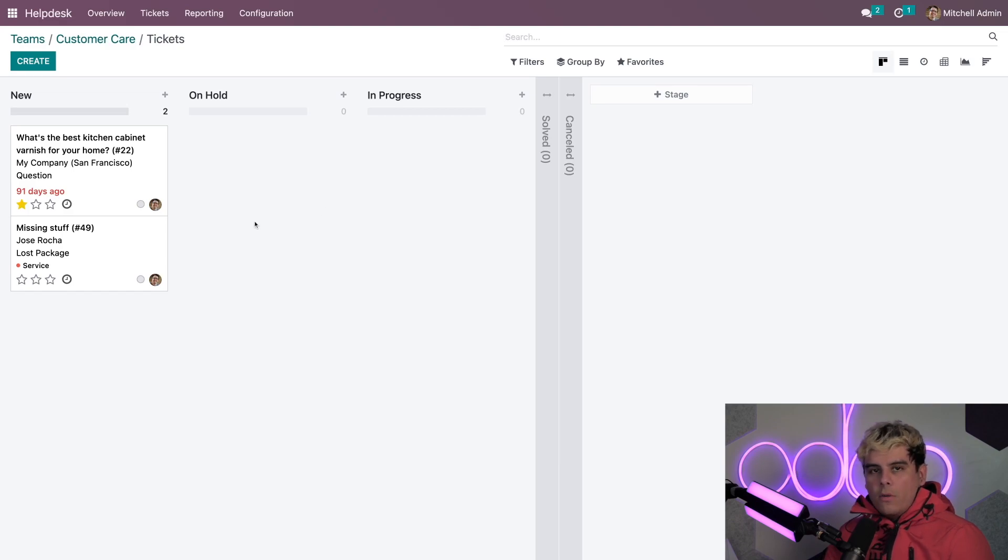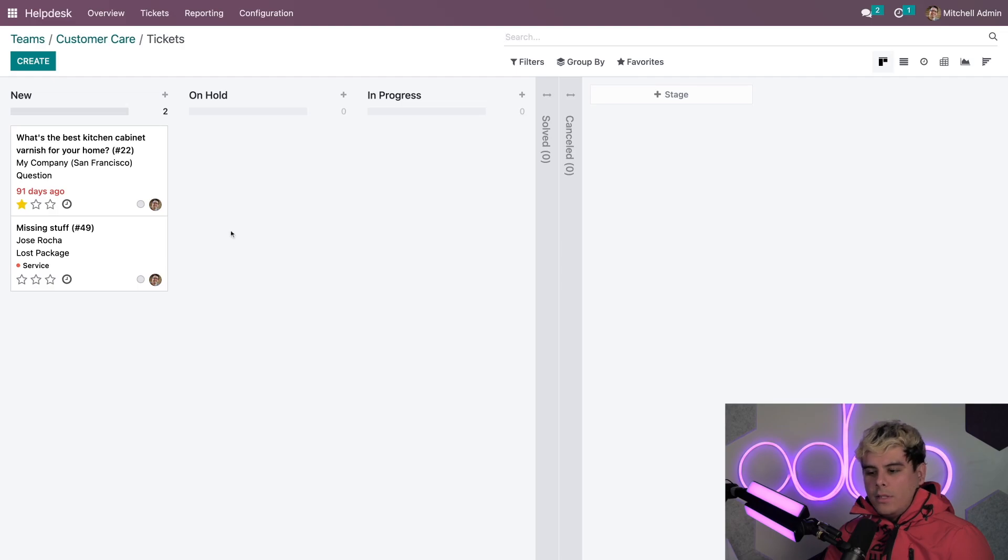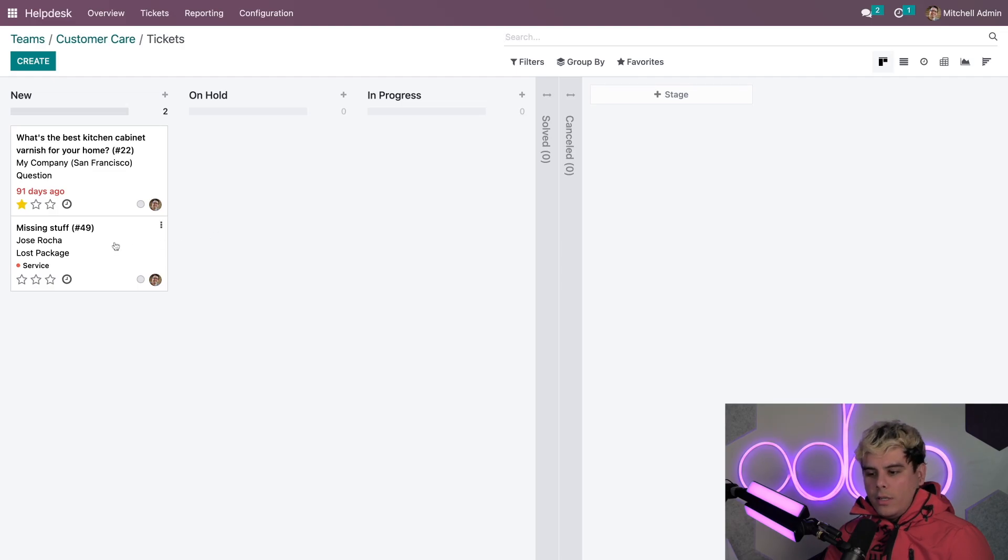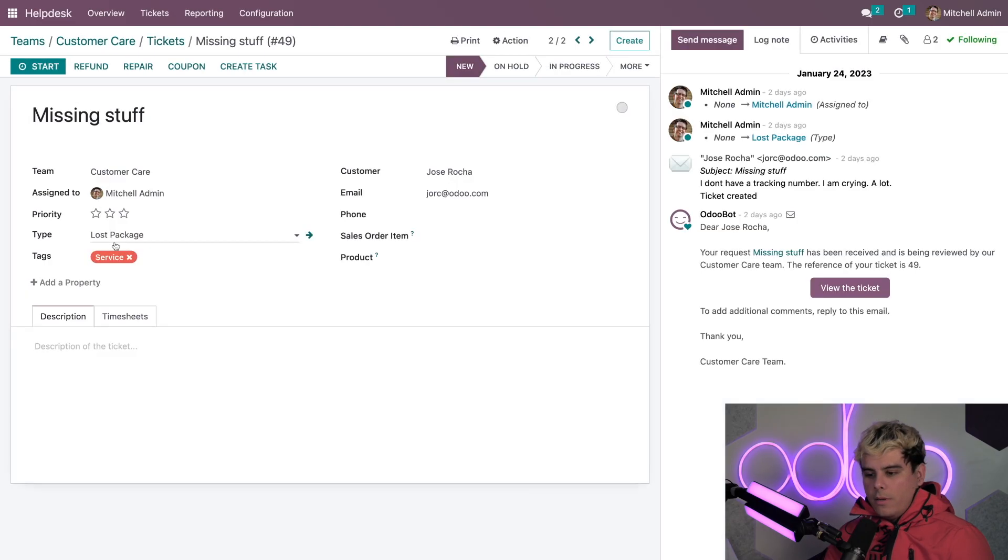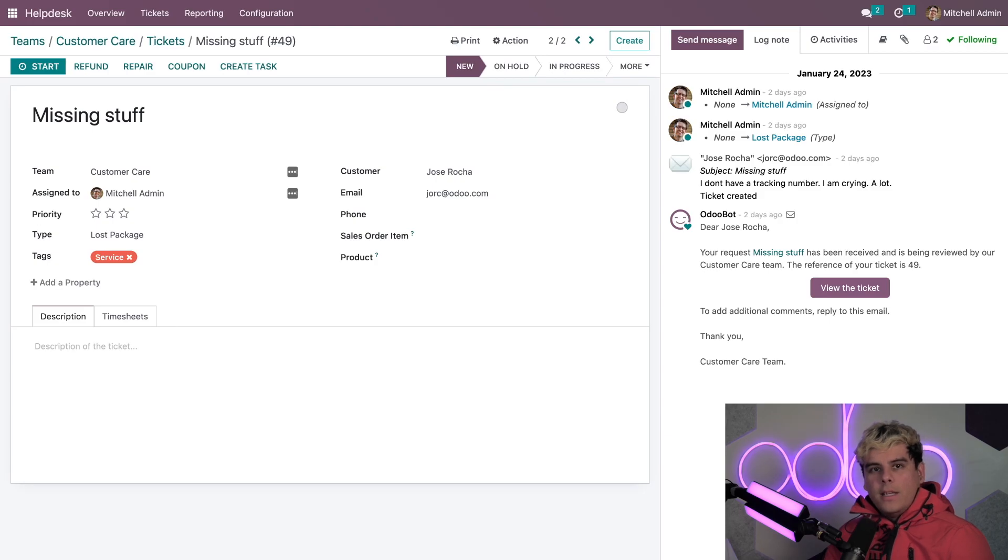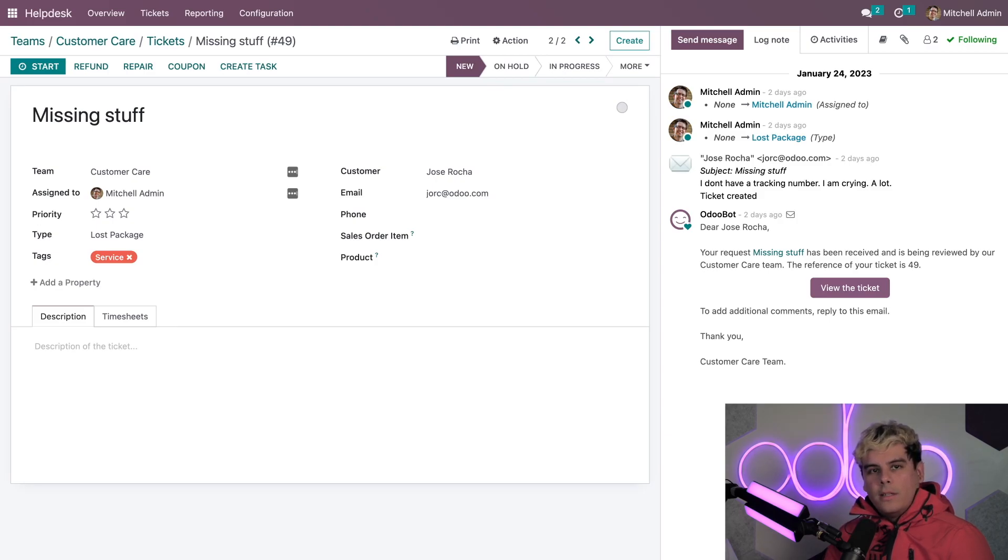Now, once we kind of figured out what we want to deal with, we actually want to click on a ticket receipt for a customer. And it was the one about lost package. Now, because I enabled the after sales features, I get some fun buttons for each feature along the top of the ticket form.